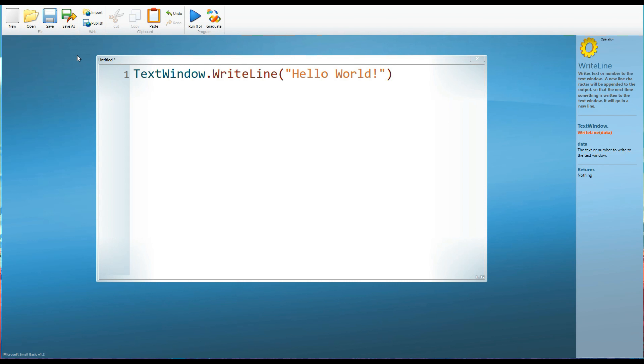But other than that, it doesn't really matter. Effectively, it's not much more than a text file. And to run it, you can either click the blue triangle at the top or you can hit F5 on your keyboard. So once we run the program.